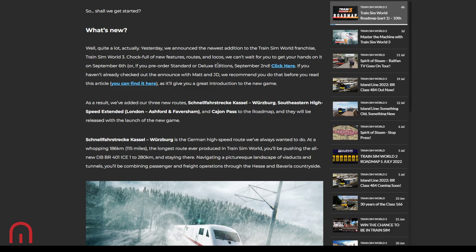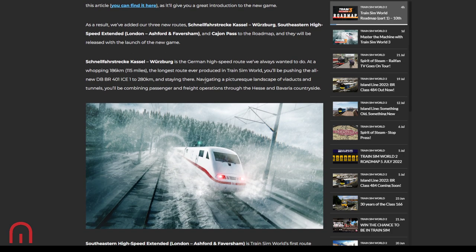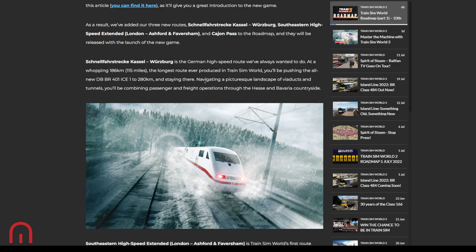Kassel Wurzburg, German High Speed route. Whopping 186 kilometers, that's 115 miles, the longest route ever produced in Train Sim World. You'll be pushing the all new 401 ICE 1 to 280 kilometers and staying there, navigating the picturesque landscape of viaducts, tunnels, combining passenger and freight through Hesse and Bavaria countryside.